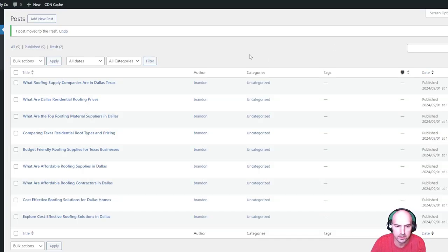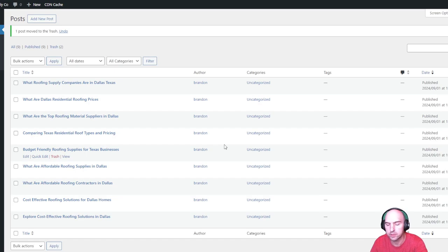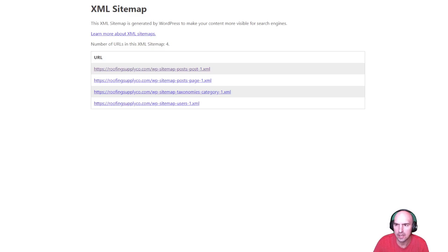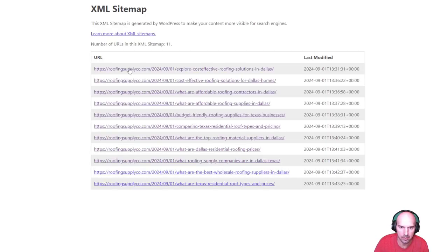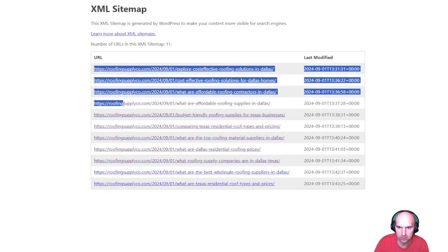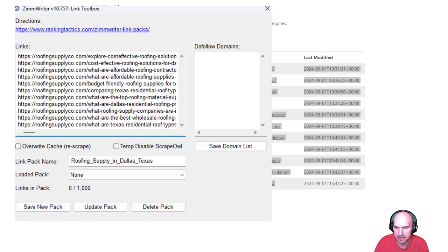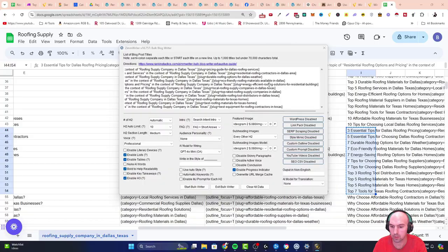All right. And as you can see, we have all of our posts here already created in just a few minutes. So I'm going to go ahead and get to my sitemap, grab those links, those URLs, and then I can place them into Zimwriter's tool here. And now we'll start building my external and internal links.